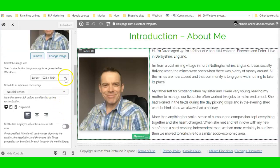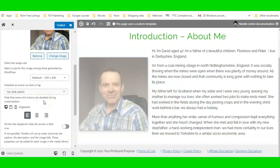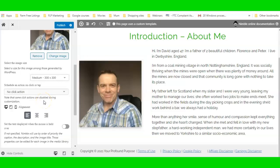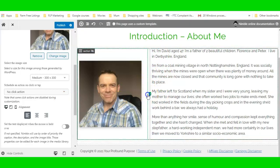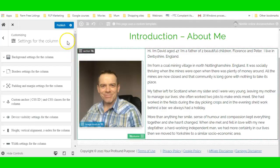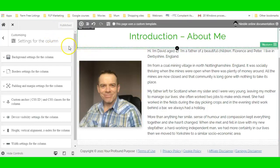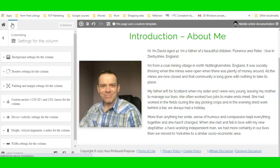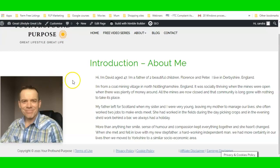We can go to the image settings and change the size to Medium. Then publish it, click the X, and there you go — that's looking better.